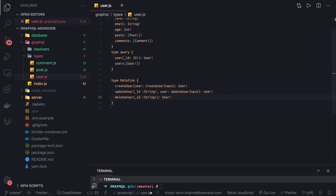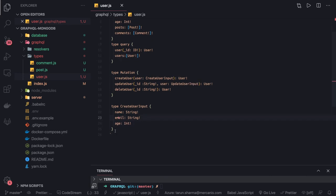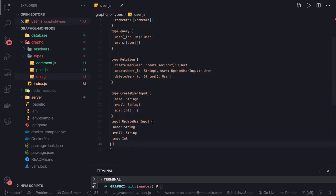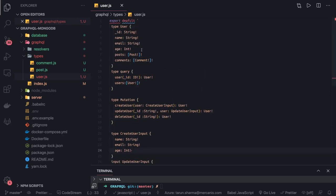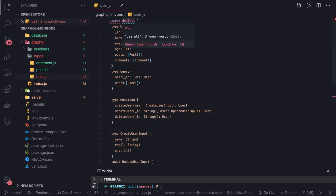So we have defined the mutations and we can now define the custom input types. This looks more like a TypeScript interface — in TypeScript we also specify things like this, create enums, create interfaces that extend one another. The last type is 'UpdateUserInput', which is the same as 'CreateUserInput' but the fields are optional rather than required. So we have defined all the type definitions for User.